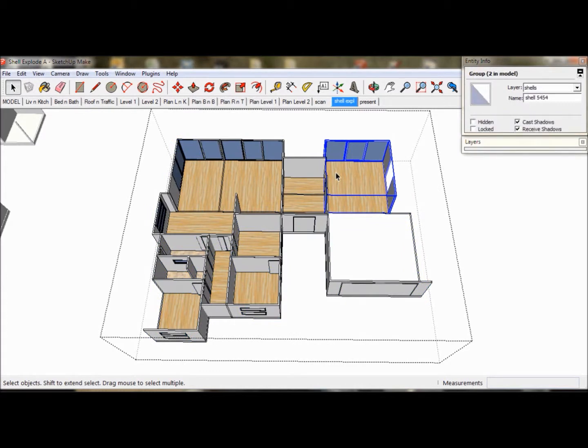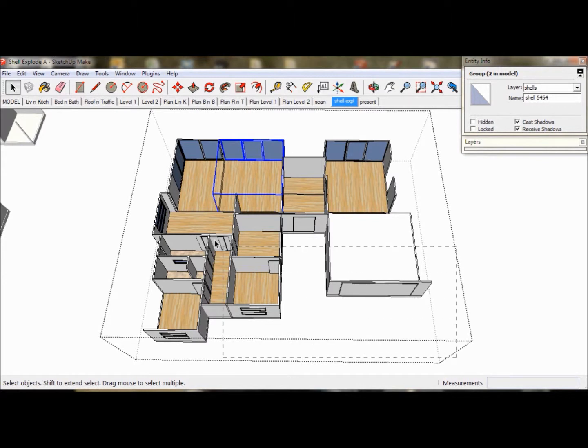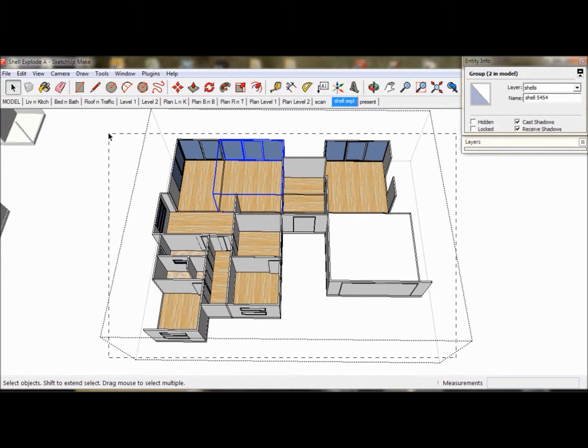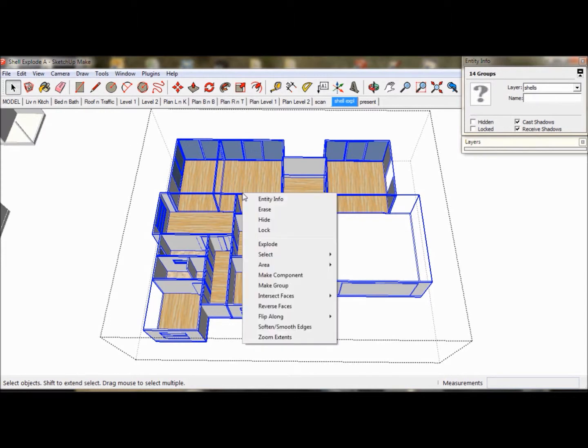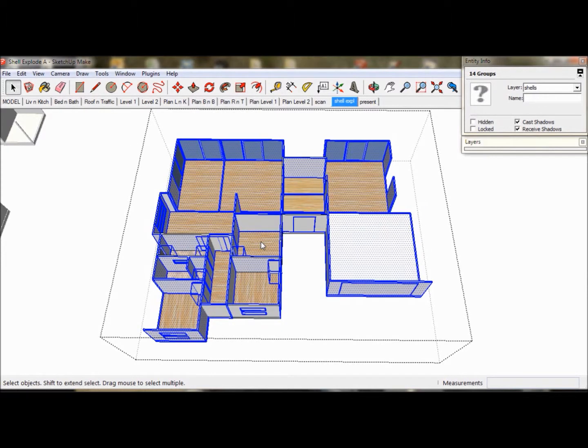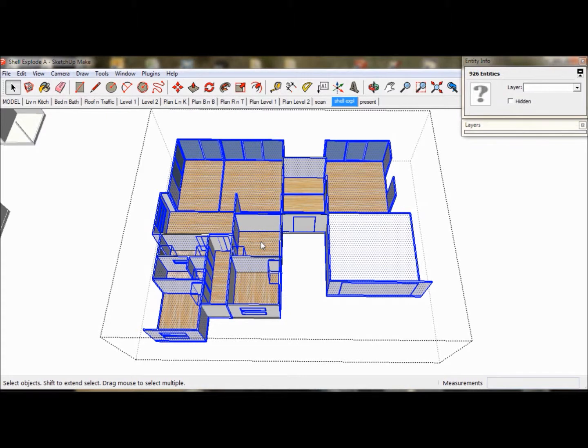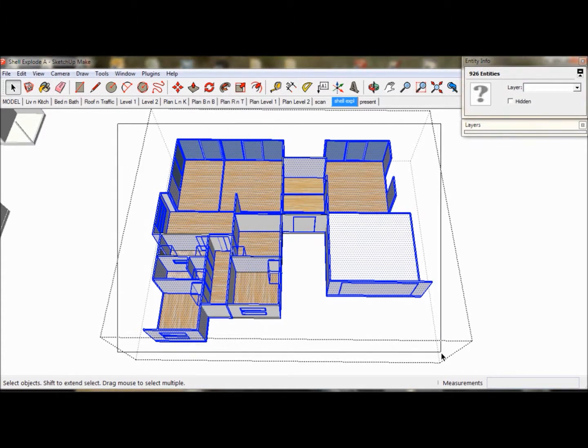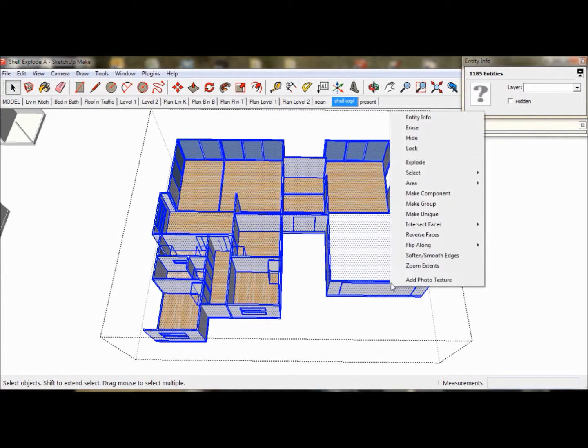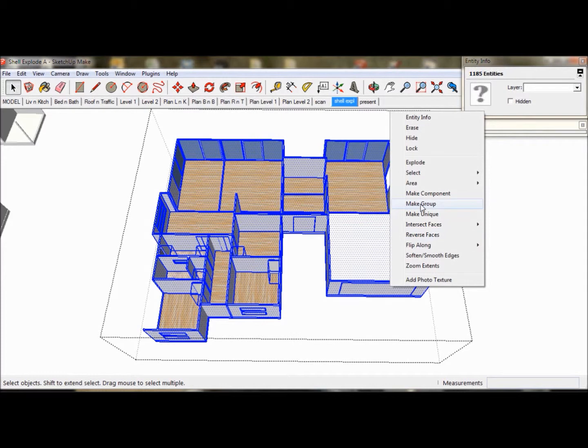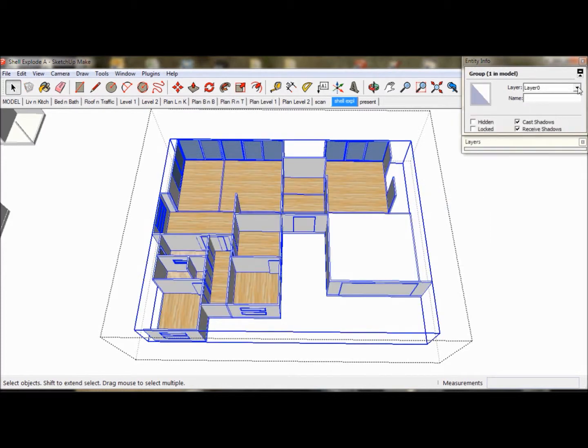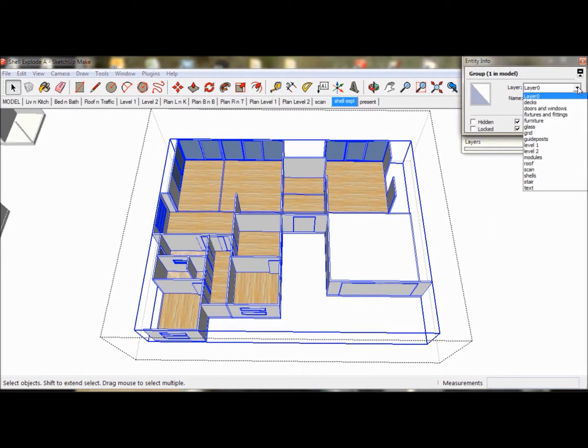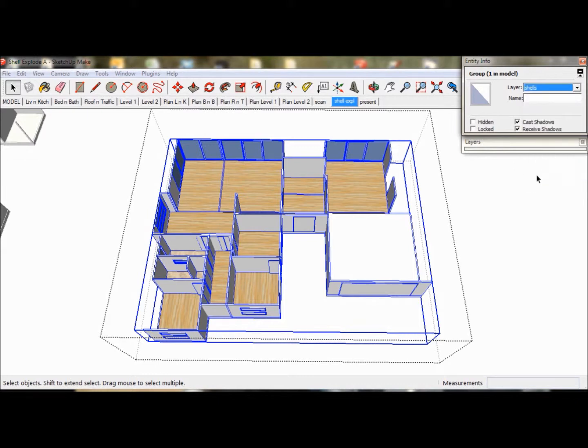Now we need to regroup the Shell to make it into one Entity. We select All and select Make Group. We go to the Entity Info box and assign it the layer Shell and we call it L1 Shell. And that's it. It's a bit of head scratching and concentration but now our model is going to be much easier to edit and manage.